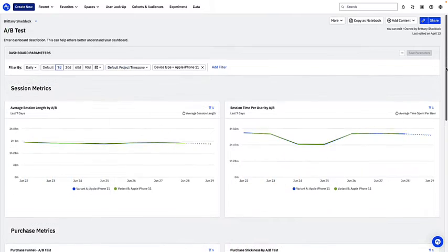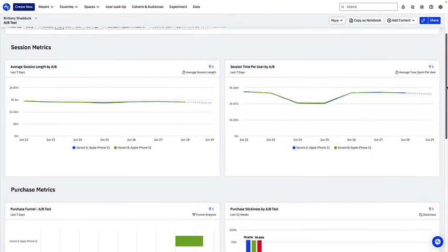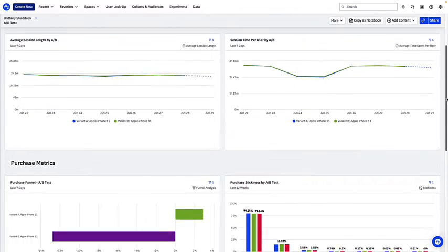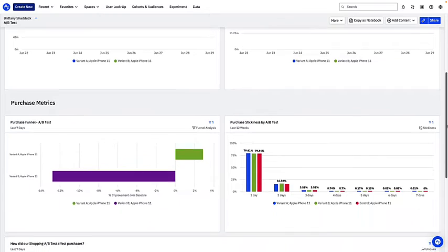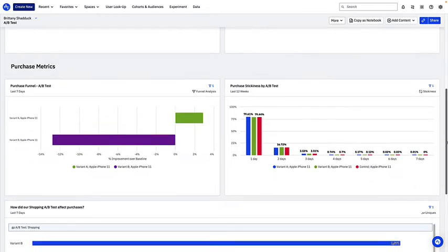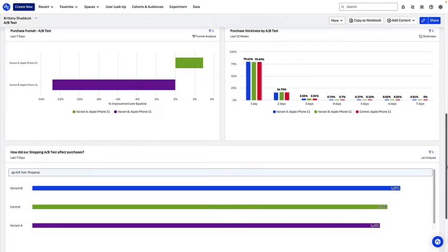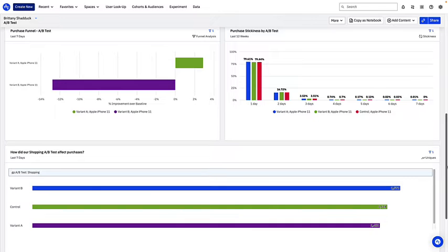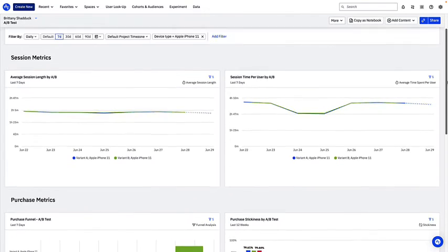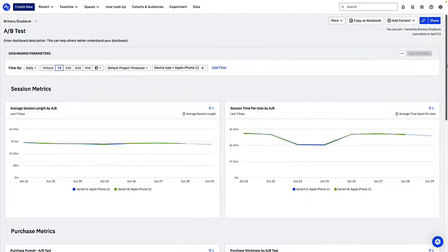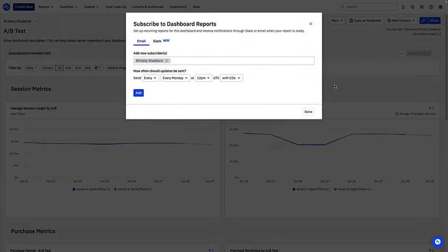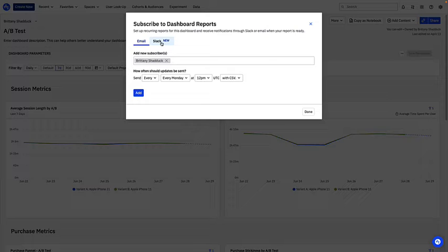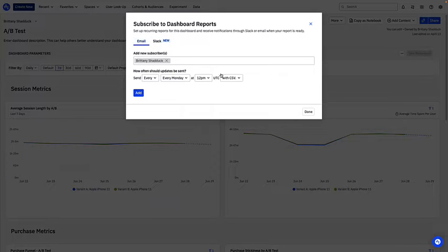Here's another example, this time focused on tracking metrics for a specific project, in this case an A/B test. This dashboard allows stakeholders to get an overview of the key metrics related to this experiment. If you want to get regular updates related to a particular dashboard, you can subscribe to the dashboard from the More dropdown. This will set up recurring reports and send you notifications when those reports are ready to view.